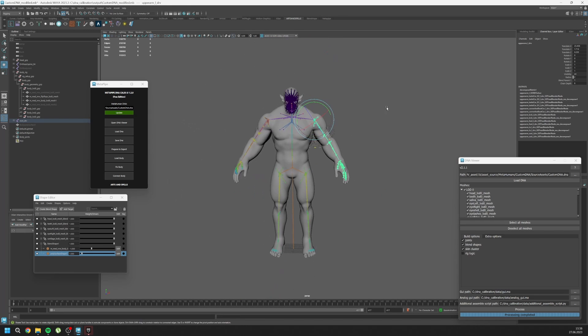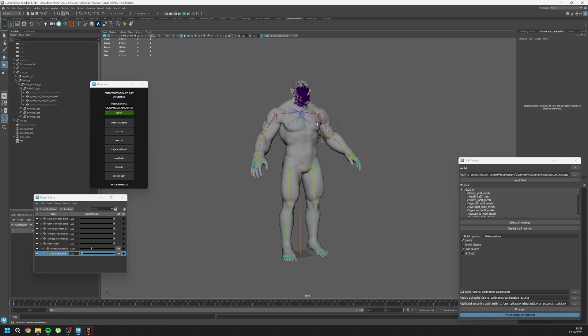So yeah, this is how you can create your custom MetaHuman, even if it's an orc. You can create it with free MetaPipe version. Hope you like it, and good luck with your free custom MetaHumans. Bye.